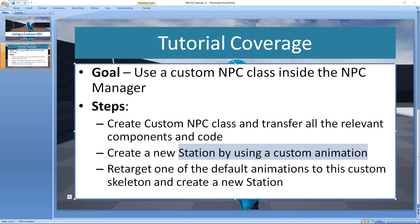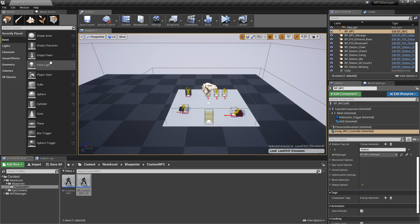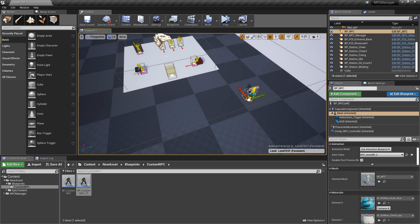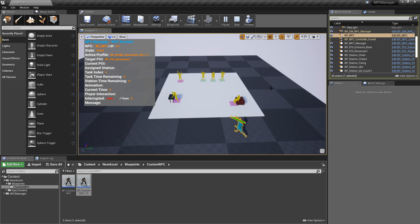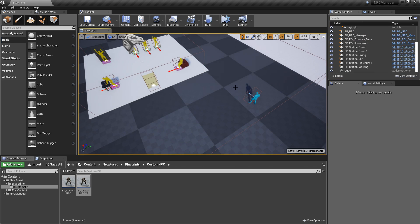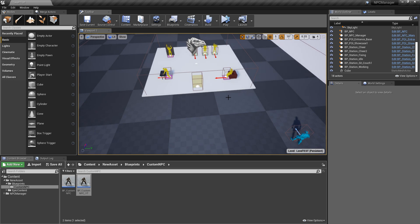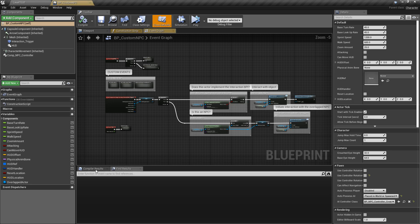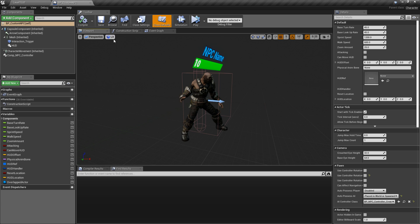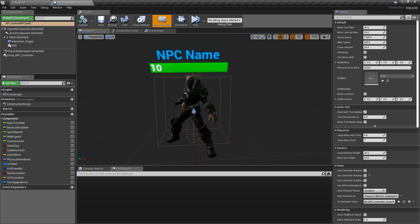Now we can go ahead and jump into Unreal. This is a little test level that I created. I have a little NPC here. If I click on simulate, this is basically what you would expect — the NPC goes to the point of interest, grabs a random station, and starts working. So we want to replicate this behavior with a completely custom NPC class. I have a new folder called 'new asset' and I have a custom NPC class here. This is going to be the final result.